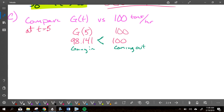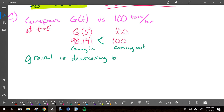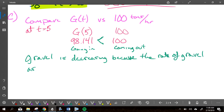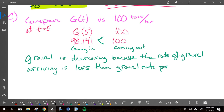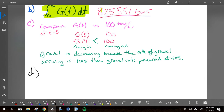Since more is coming out than going in, the gravel is decreasing. The pile is decreasing because the rate of gravel arriving, 98.141 tons per hour, is less than the amount processed, 100 tons per hour, at t equals five. For Part C you got one point for comparing these two things and one point for your answer.